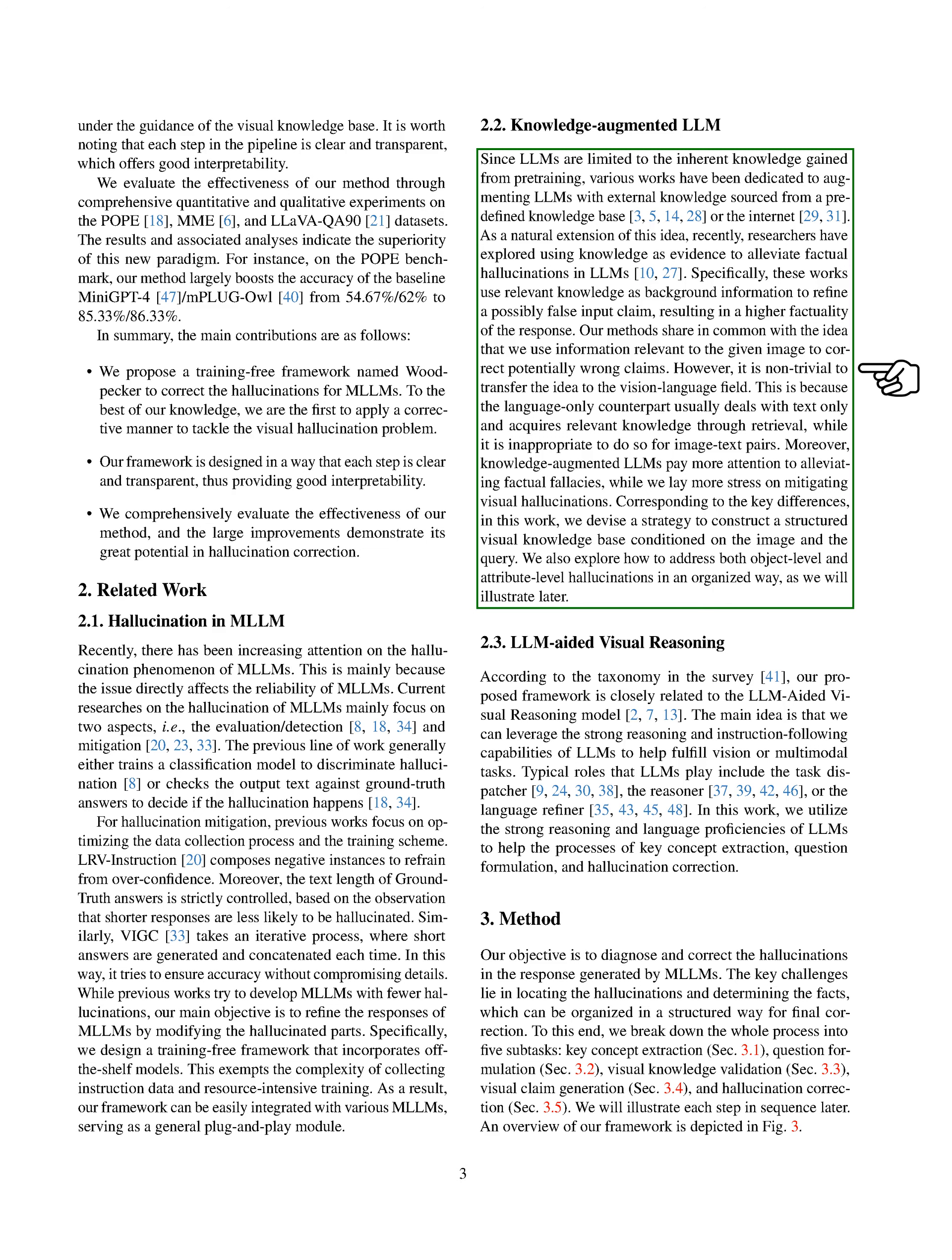For instance, while text-based models can easily retrieve relevant knowledge, this isn't as straightforward for image-text pairs. Our focus is on reducing visual hallucinations, rather than factual inaccuracies. To do this, we're developing a strategy to build a structured visual knowledge base that's dependent on the image in the query. We're also looking at how to address both object-level and attribute-level hallucinations in a systematic way.